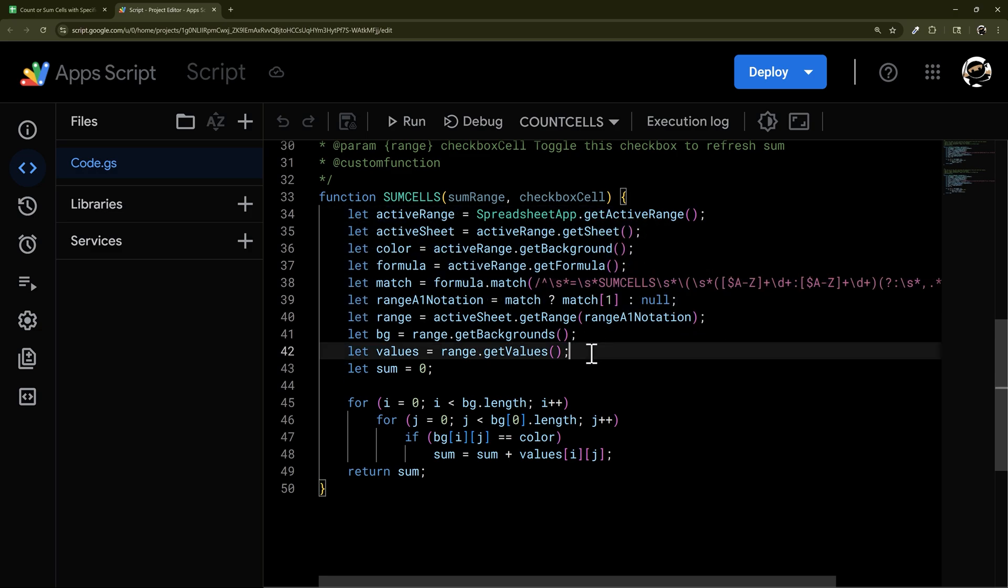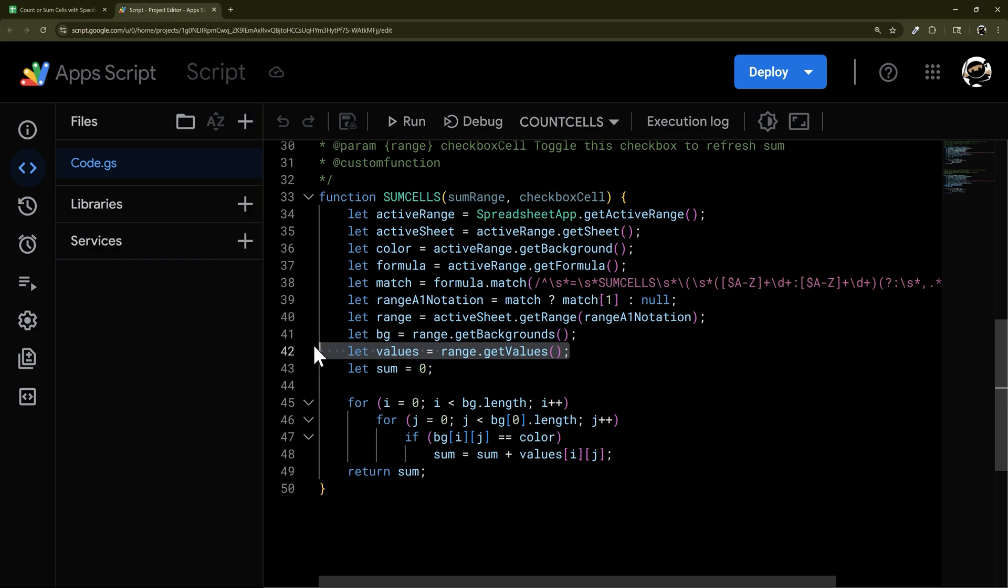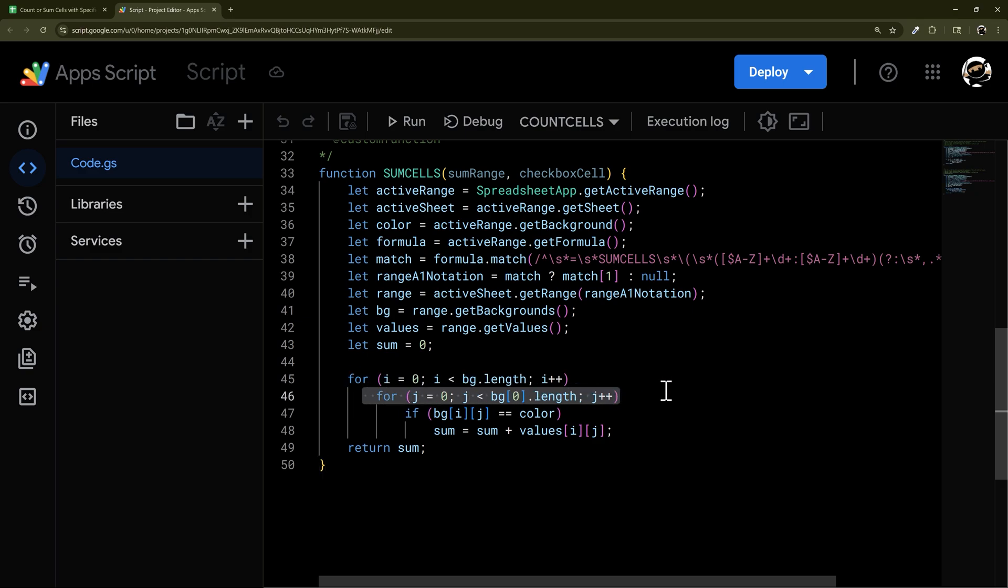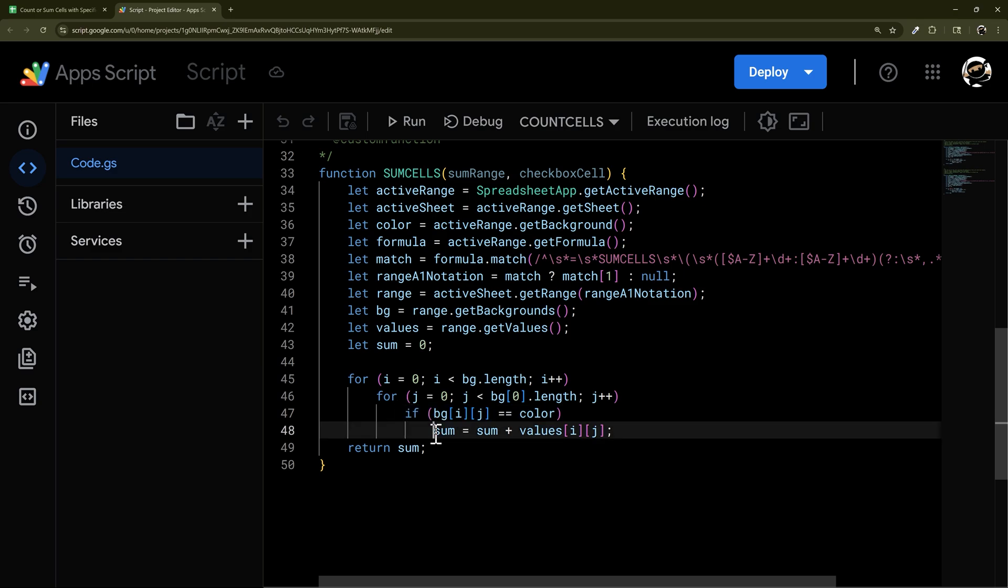The only difference is we have one more line here called let values. Then we have our let sum. So then this iterates again, row by row, and then column by column. Then again, if it matches color, instead of count, we're going to do our sum plus our values.